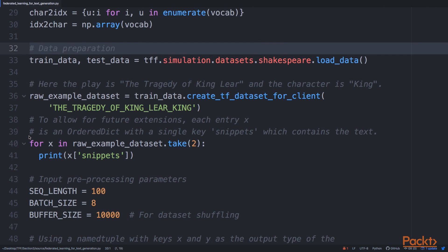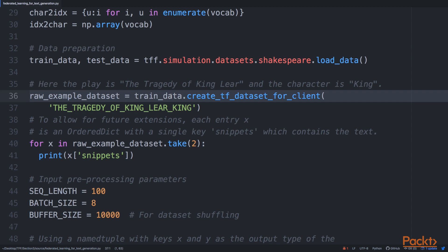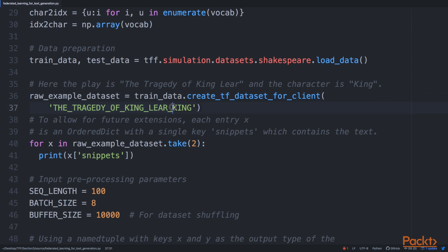We use create_tf_dataset_for_client, and in this case each client is composed of two identifiers. The first one is the name of the play—in this example The Tragedy of King Lear—and then we have a specific part for a character. Here we have The Tragedy of King Lear and the character is King. This is how this particular dataset has been created.